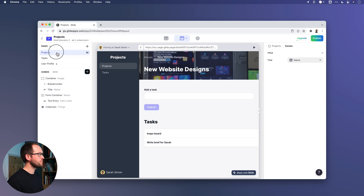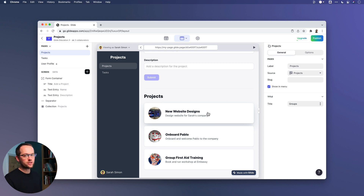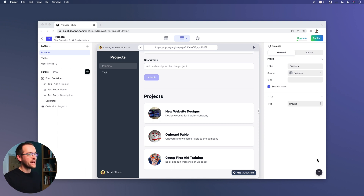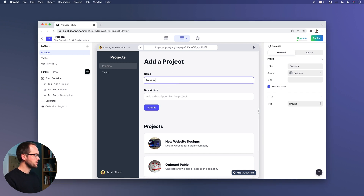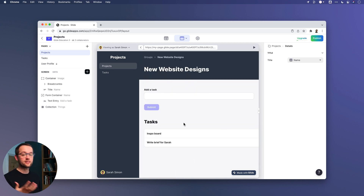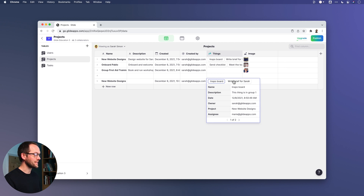I want to show you an issue that can come up and what you can do to mitigate it. We've only got three projects here, so it's very unlikely to have issues. But if this app became much bigger, it's very conceivable that someone could create a new project with exactly the same name as an existing one. When that happens, any tasks added to that project will appear in both. If I add a project called 'new website designs,' the tasks from the other project already appear in it — that's because our relation is based on the name column and both values are identical.